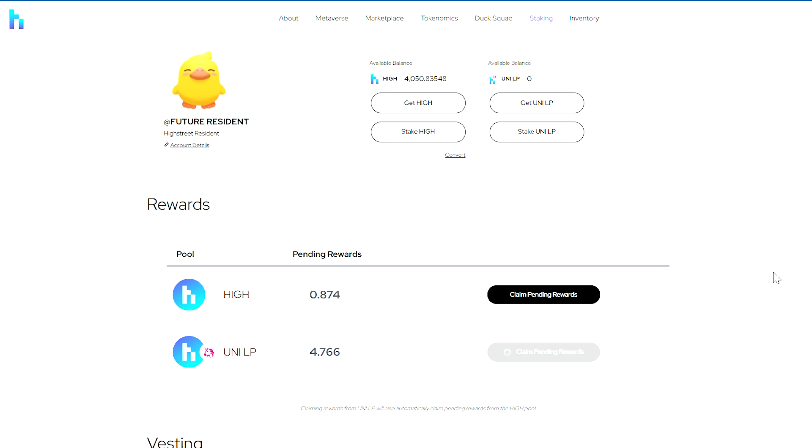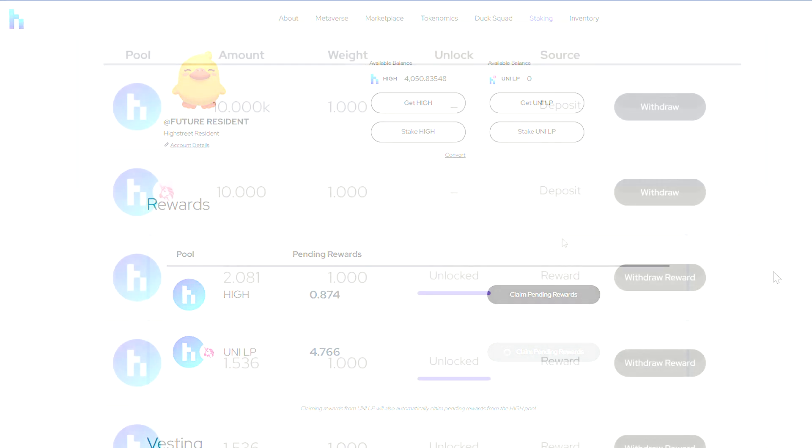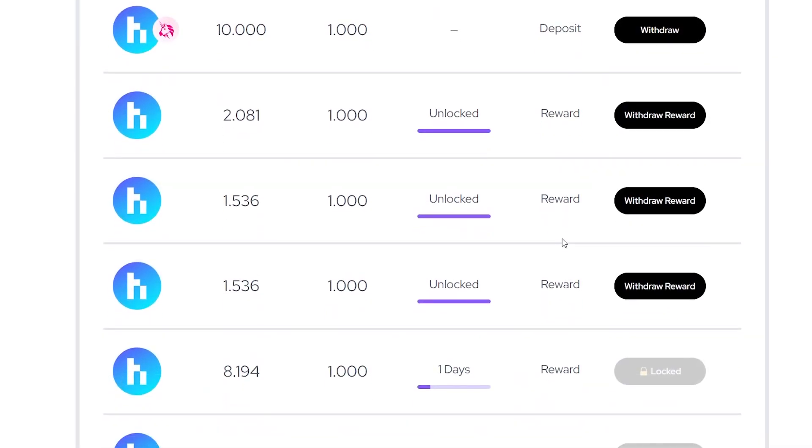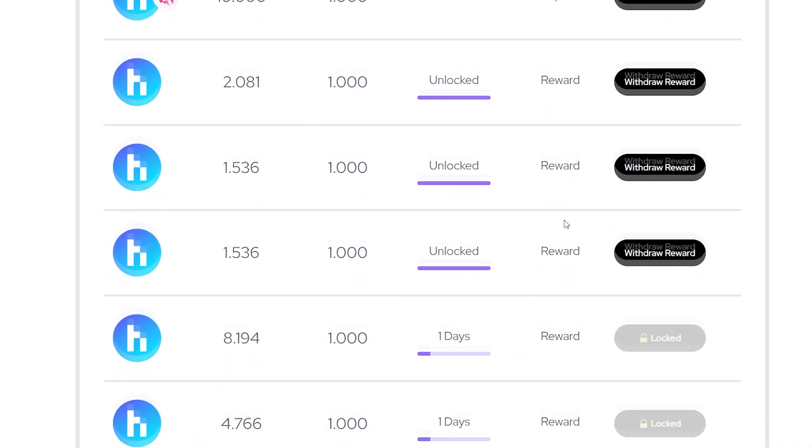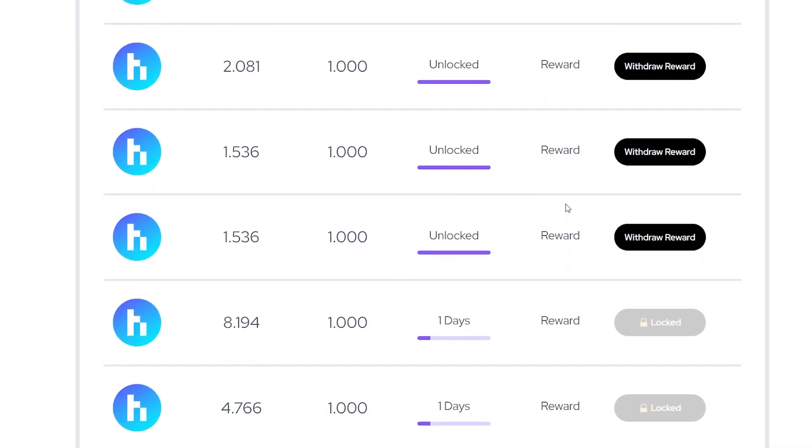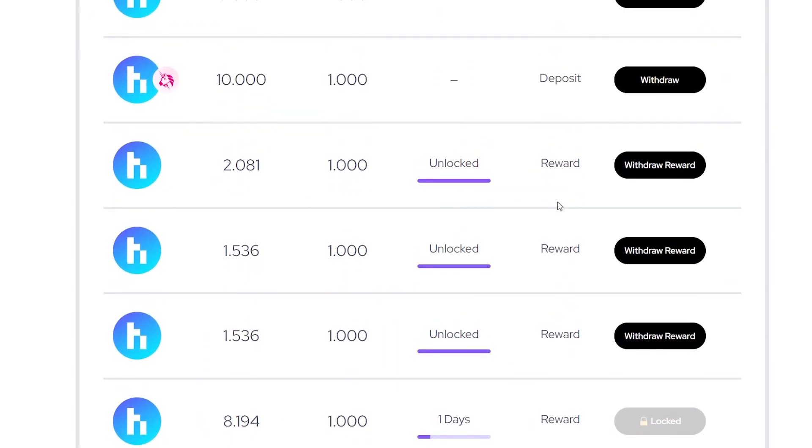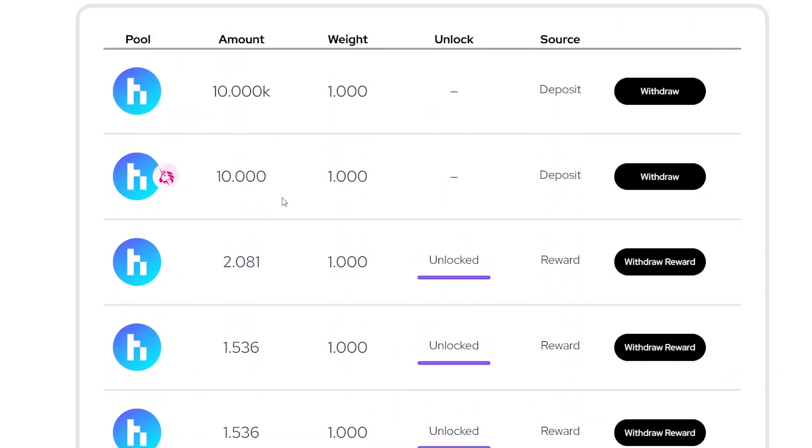The rewards are then locked up for one year after the date you claim them. During that one-year lockup period, the rewards you claimed get counted towards your weight in the pool, meaning you're actually compounding rewards.